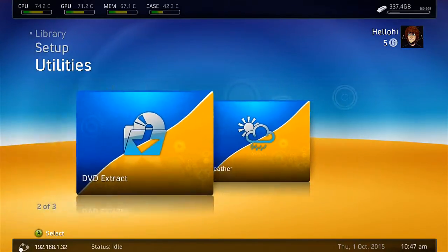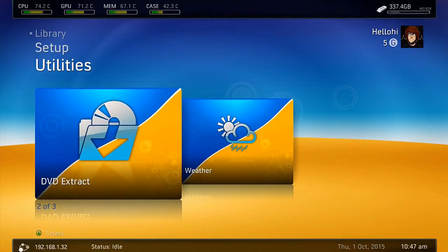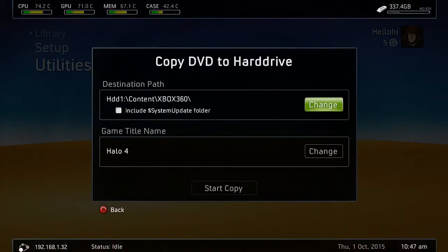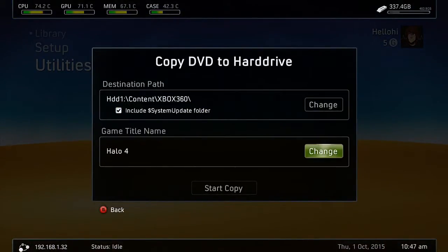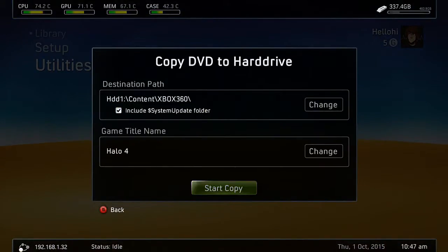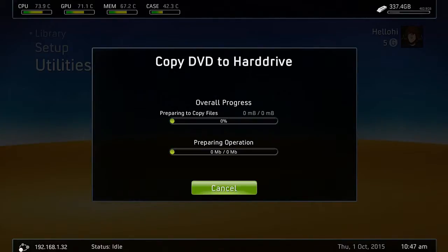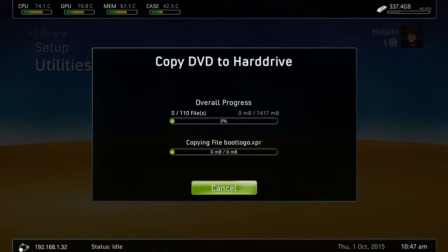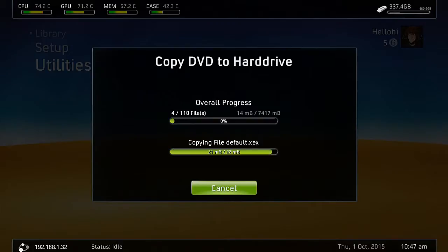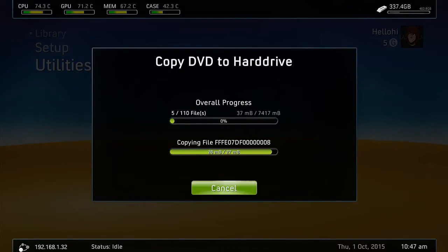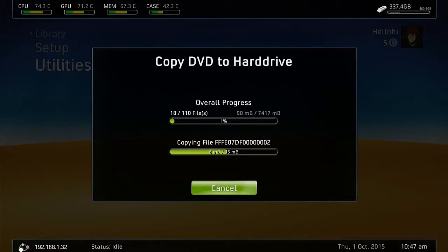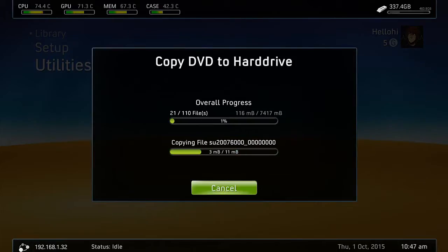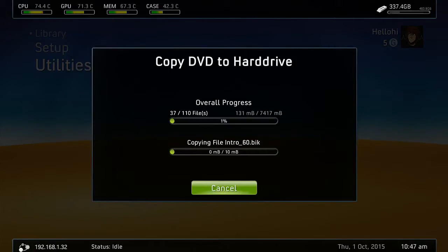Go ahead and put the disk in, and they have a nice little utility for you called DVD Extract. Go ahead and open that up and hit to include system update folder. We're going to want that so you can actually get updates. Then it should automatically fill in the name for you and pick your destination path where you have all of your other games. If you don't have any other games saved, you can make a new folder.